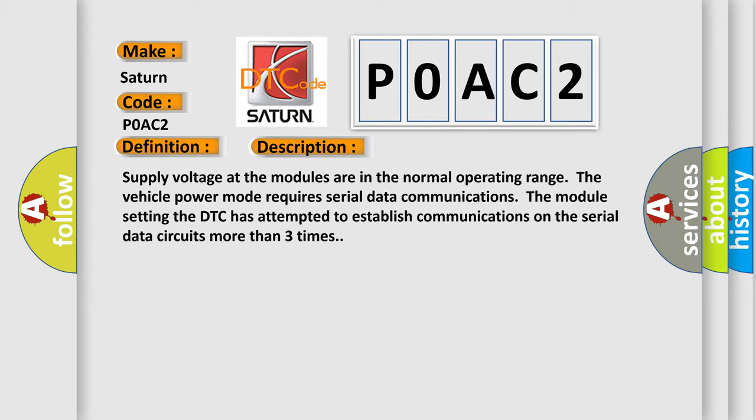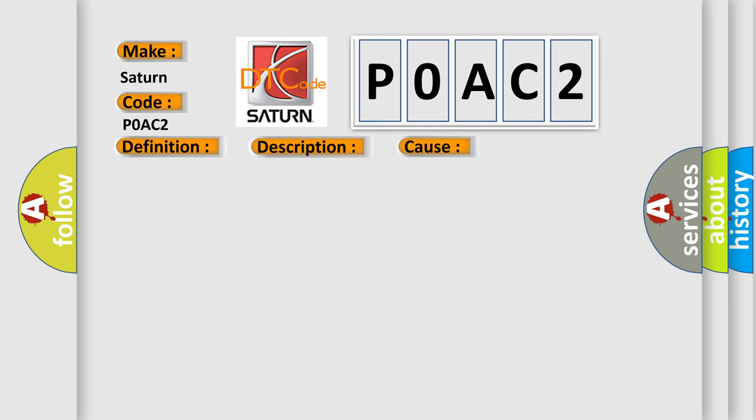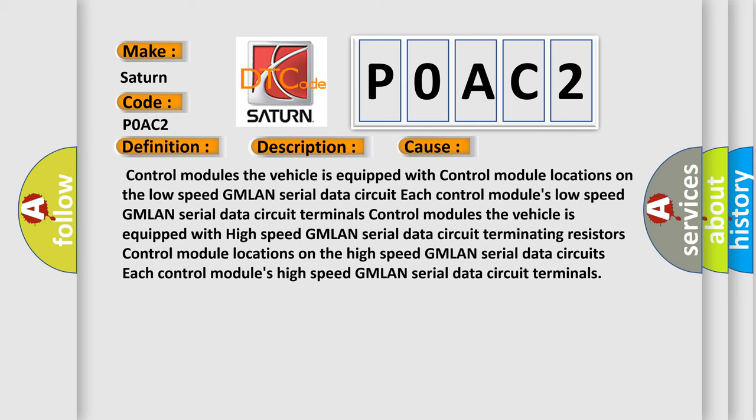This diagnostic error occurs most often in these cases: Control modules the vehicle is equipped with, control module locations on the low speed GMLAN serial data circuit, each control module's low speed GMLAN serial data circuit terminals.